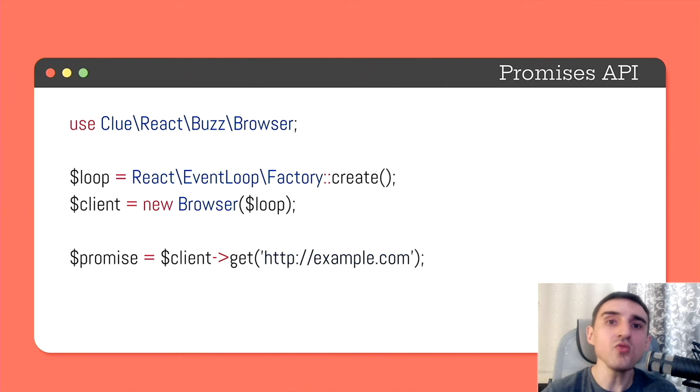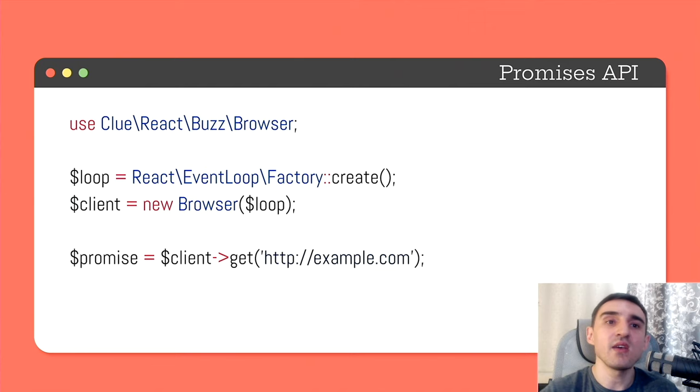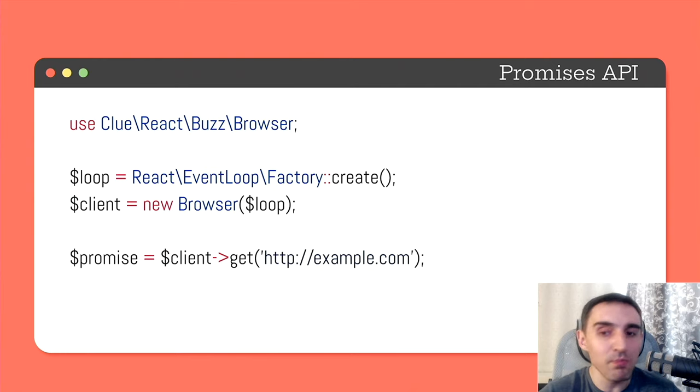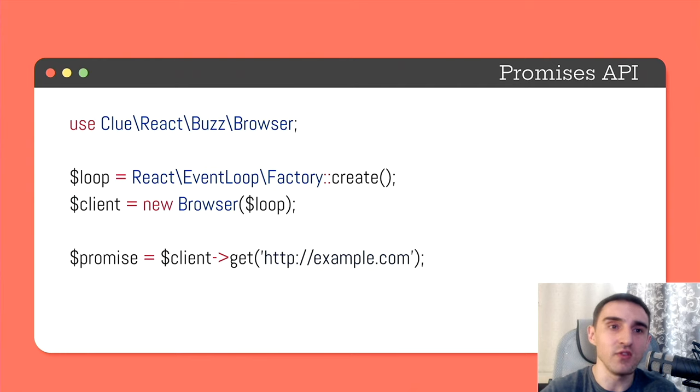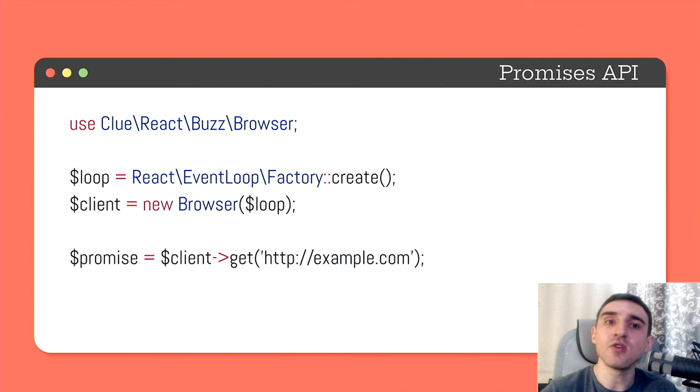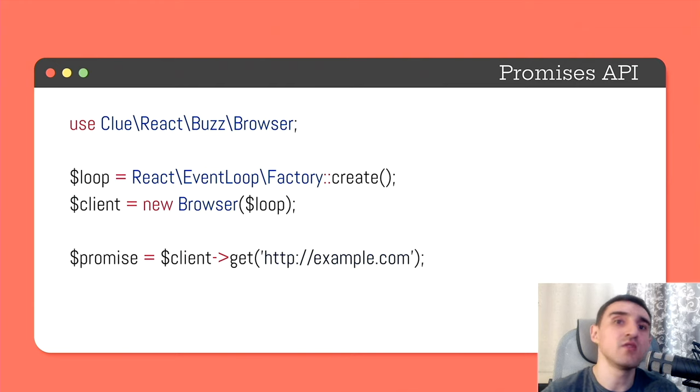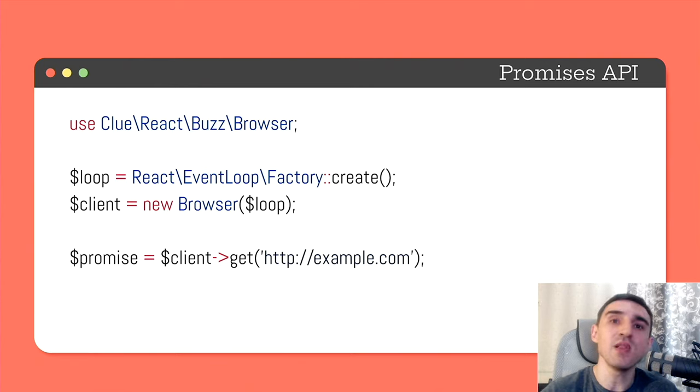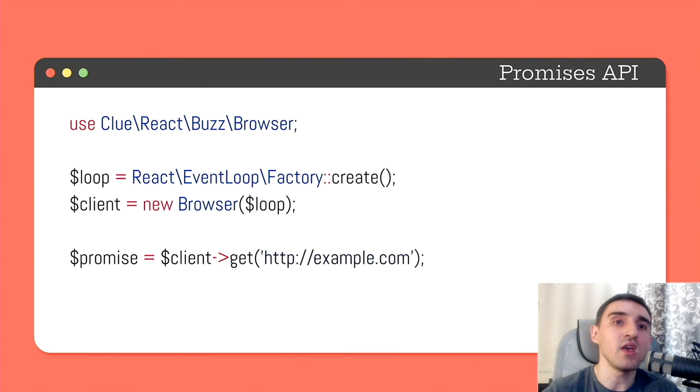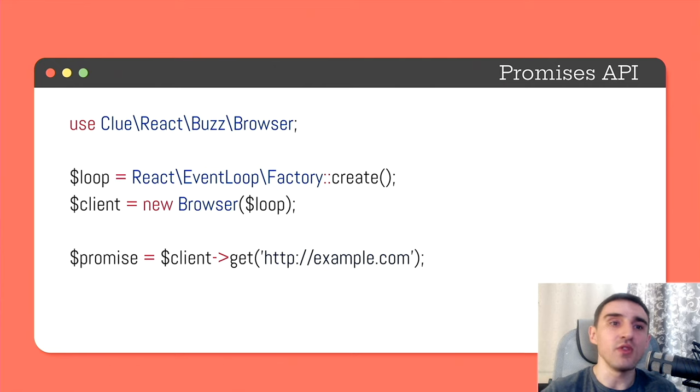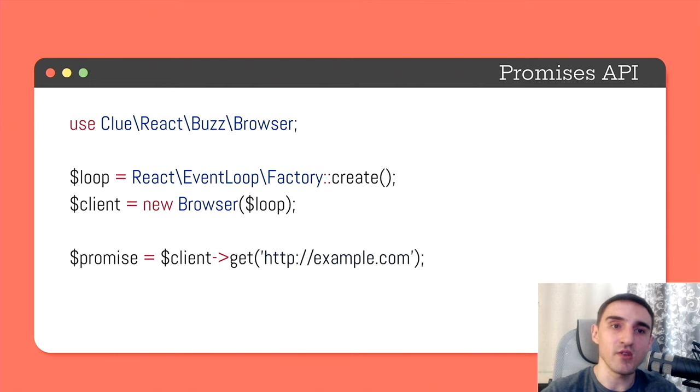Since the task is performed asynchronously, we don't have access to its result here and now. Instead, in response, we get a placeholder for the result of this task. And we can use this placeholder as if we already have this result. Then once the task is completed, the placeholder will be replaced with the actual value.